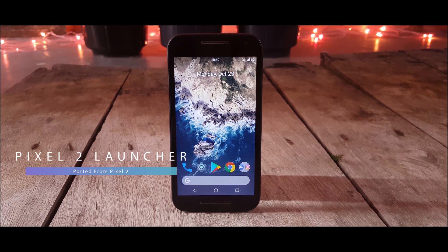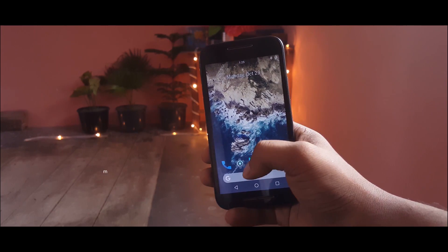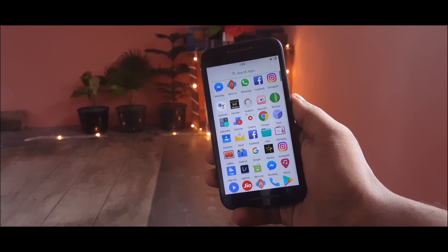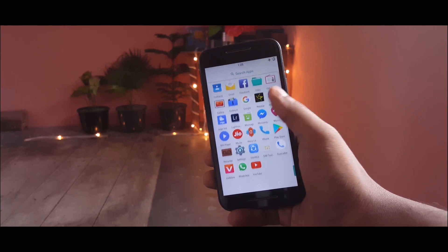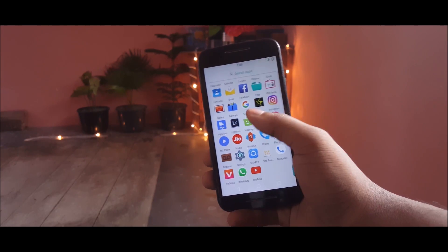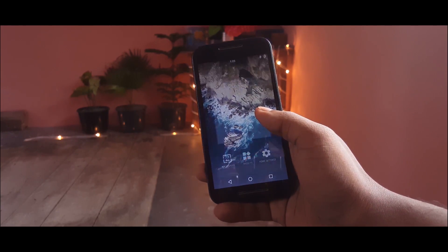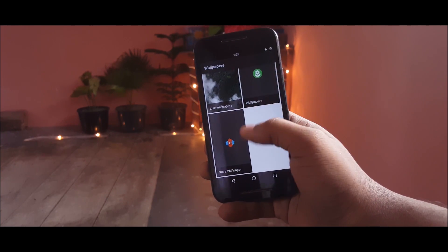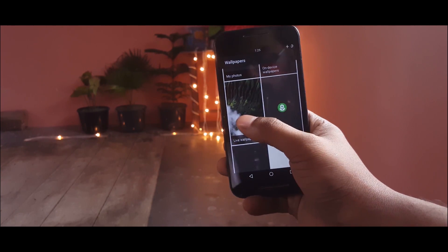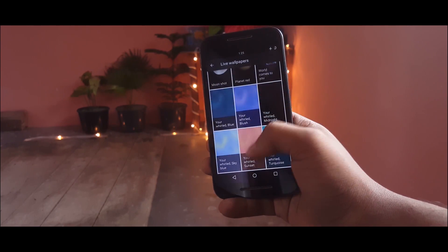The very first and easiest method to get the Pixel launcher on your device is to download the APK file which is ported from Pixel 2 and works on almost every Android device. The launcher has almost all the features of the original Pixel 2, such as the bounce back effect in the app drawer or the search bar embedded in the dock. You can also download the ported live wallpaper application which was exclusively made for Pixel 2 devices, thanks to XDA developers, and use it in your setup.